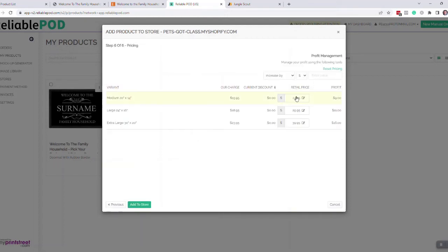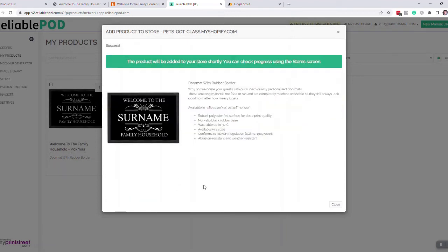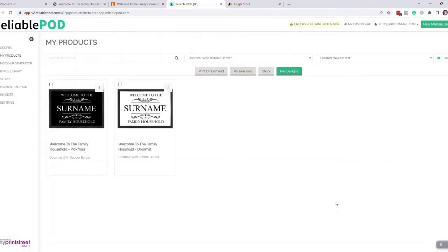Here you can change your pricing if you want to lower the price. You can just change all that very easily. Then you just click add to store.